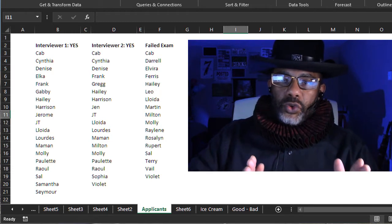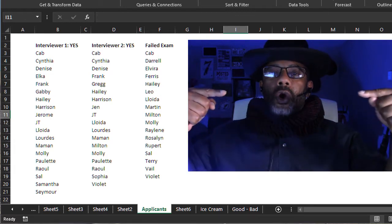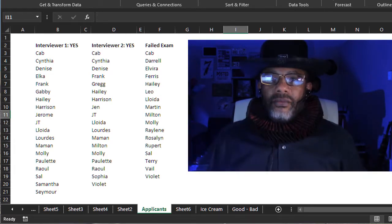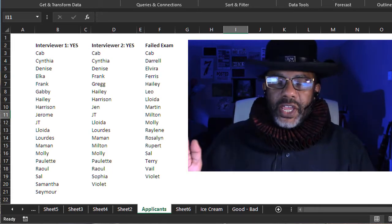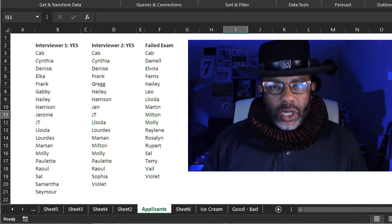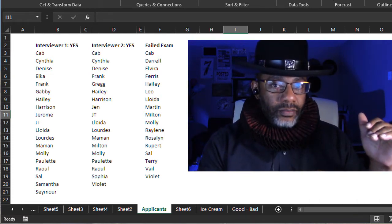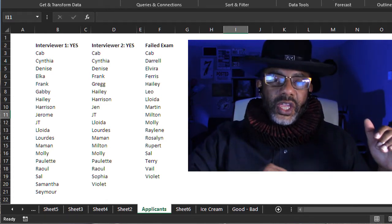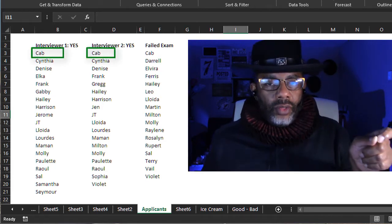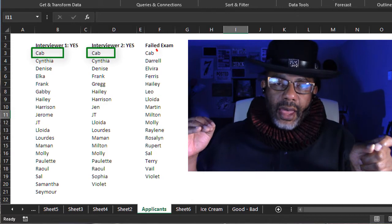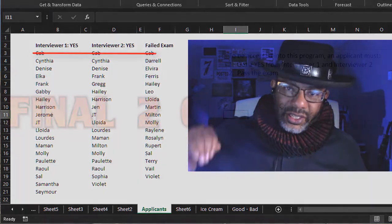The inner join between interviewer one and interviewer two would give us a list of people who are on both lists — yes. Then we have to do a right anti-join against the failed exam list, because we want to take that combined yes list and remove anybody who failed the exam. For example, CAB would be on the inner join, but then CAB would NOT be on the final list because CAB failed the exam.